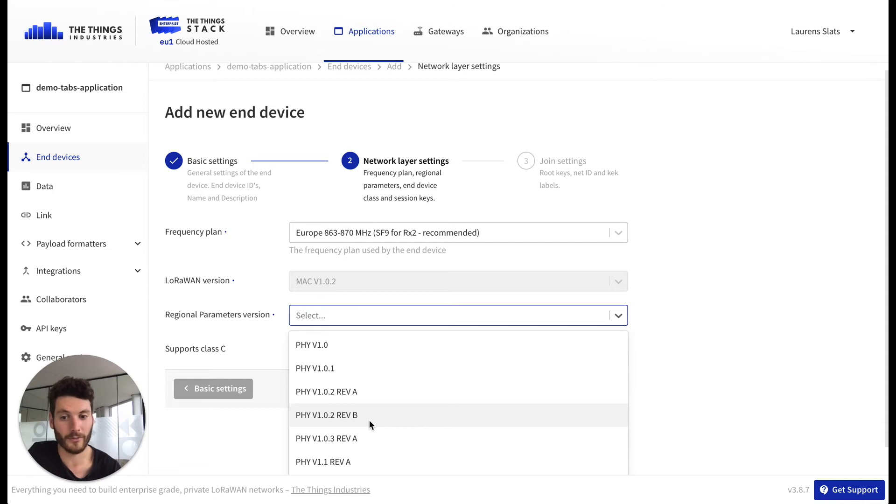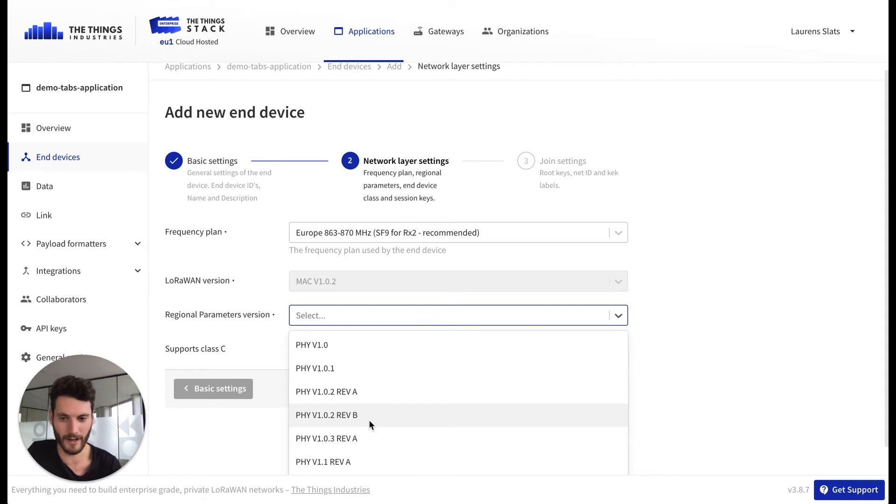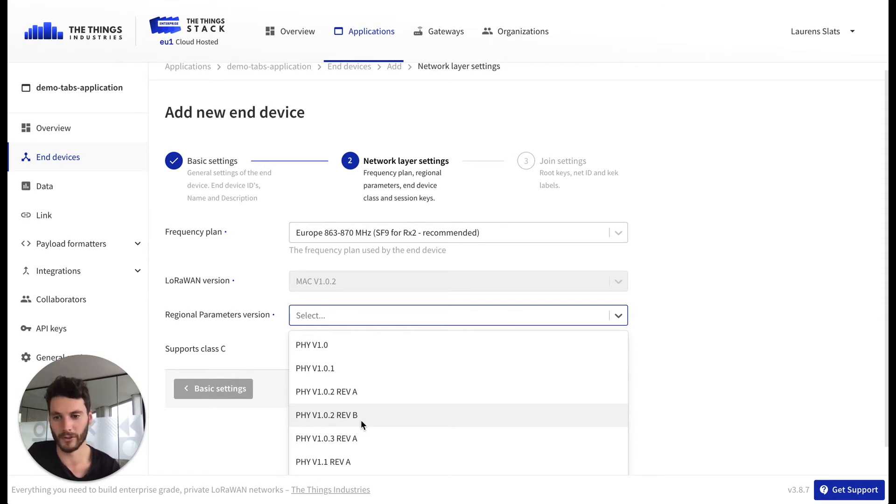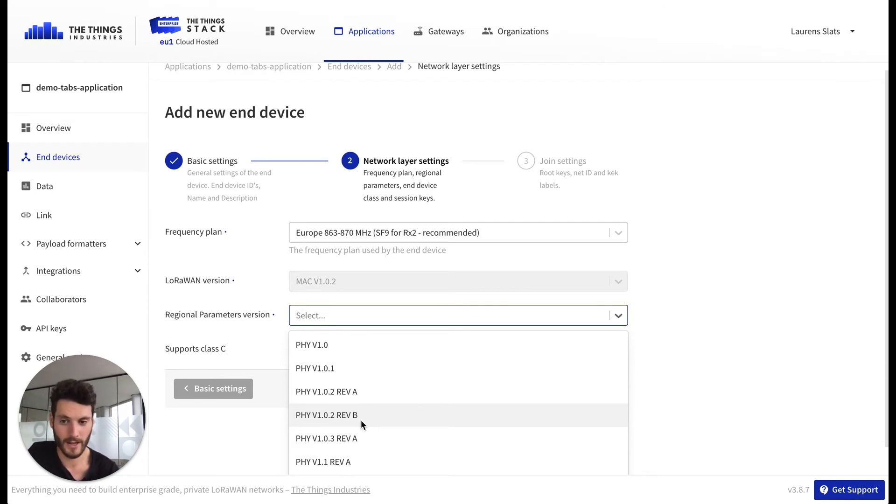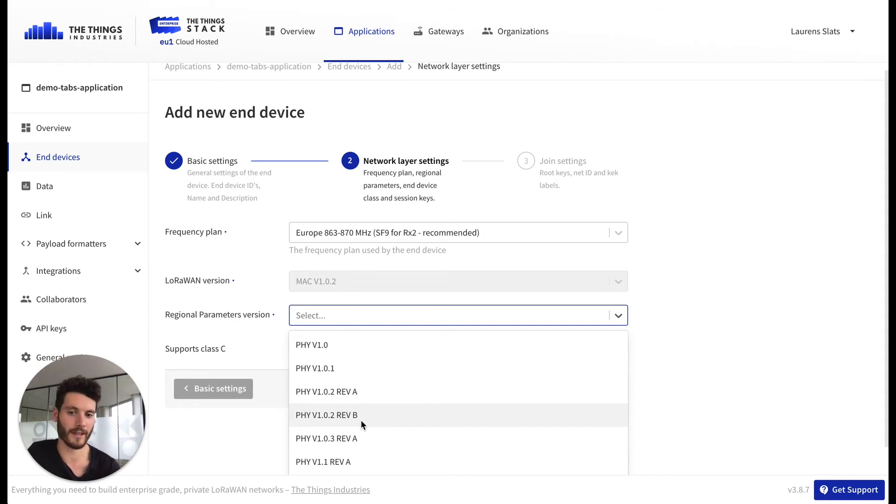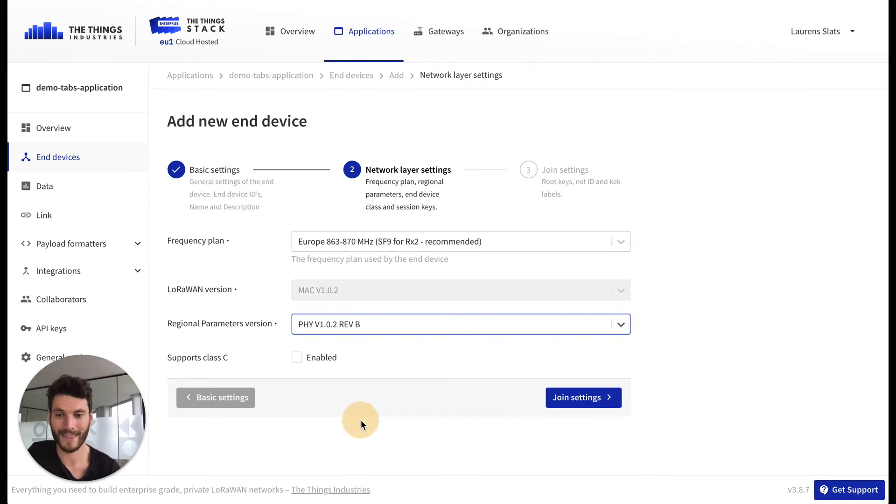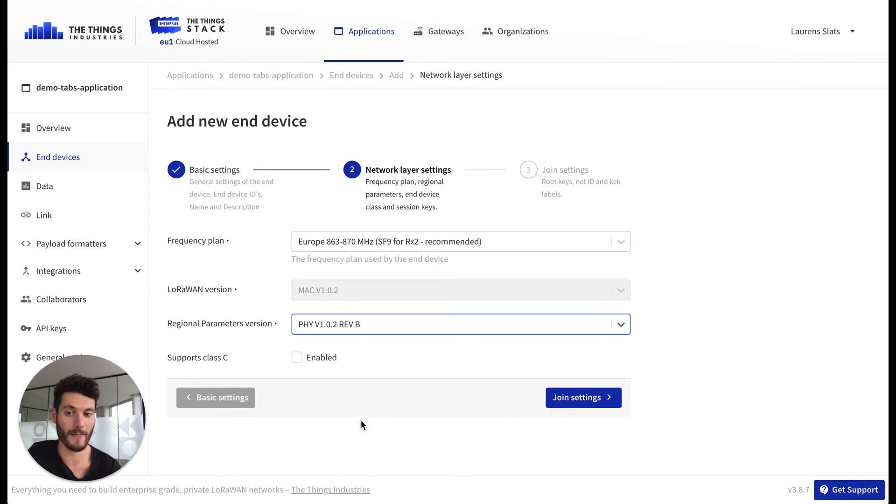And then select the corresponding regional parameters version. This can also be found in the data sheet of the device or provided by the device manufacturer or reseller. This should always correspond with the LoRaWAN version. I'm choosing LoRaWAN version 1.0.2 and then my regional parameter version is either 1.0.2 revision A or revision B. It's revision B in my case.